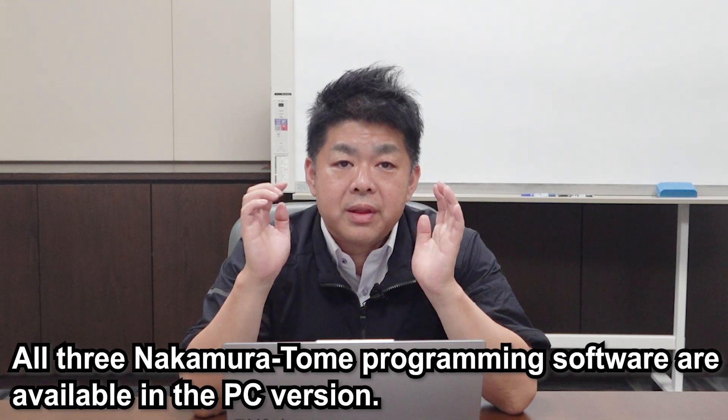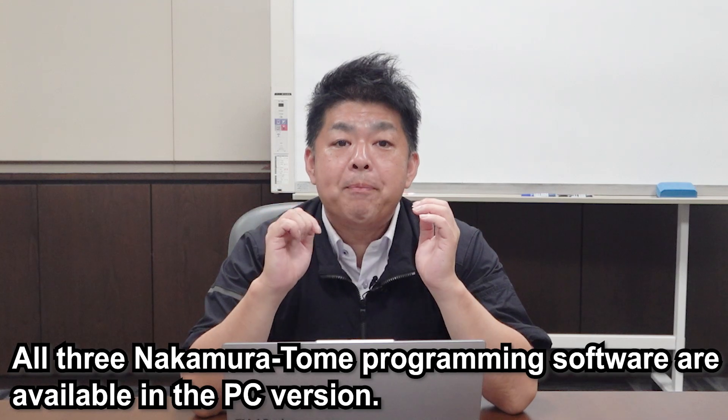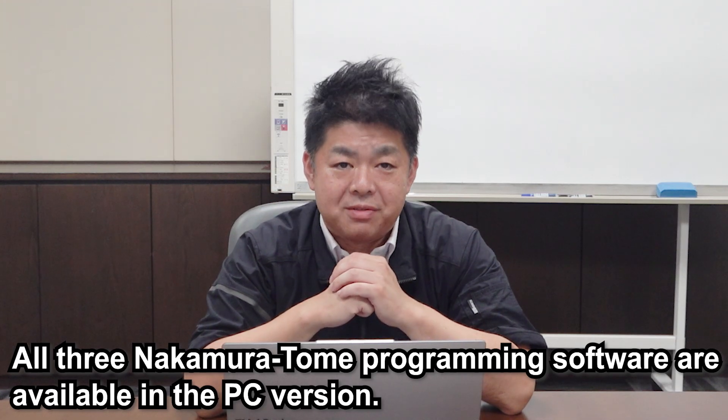All three Nakamura Tome programming software are now available in the PC version. We hope that by using those software programs, you can make the program easy for the future. If you like this video, please subscribe to the channel and give us high rating.